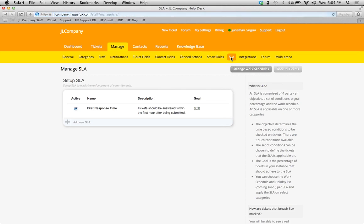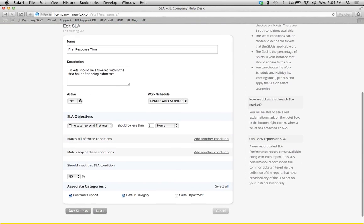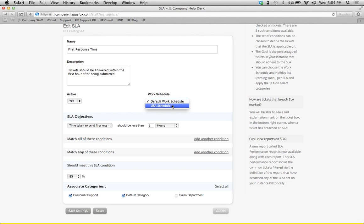Or, I'll show you really fast. The same thing is going to happen in your SLAs. You can edit or create a new one, and you're going to have your applicable work schedule selection in this drop-down box here.